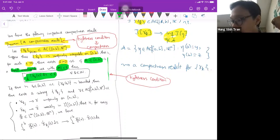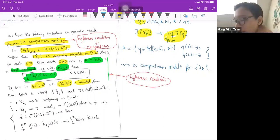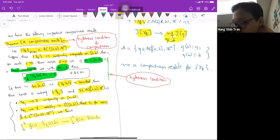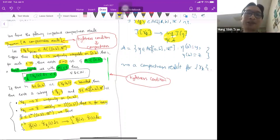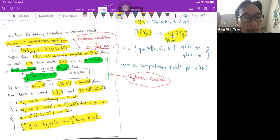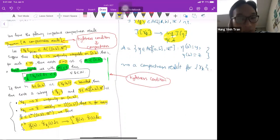If γ_k(t₀) is not bounded — traveling to infinity — we would also be in trouble. Given both conditions, you can find a subsequence γ_{k_j} and γ absolutely continuous such that γ_{k_j} → γ uniformly, and γ̇_{k_j} → γ̇ weakly in L¹ — in the sense that for any L^∞ test function φ, ∫ φ · γ̇_{k_j} ds converges to ∫ φ · γ̇ ds.